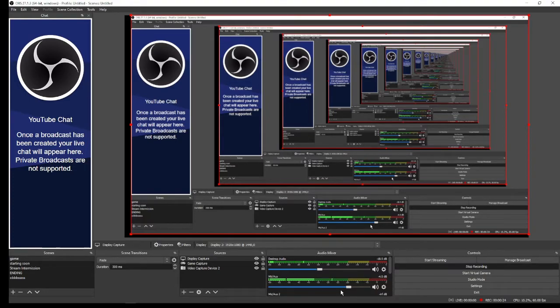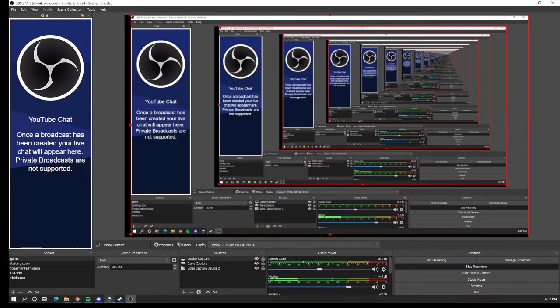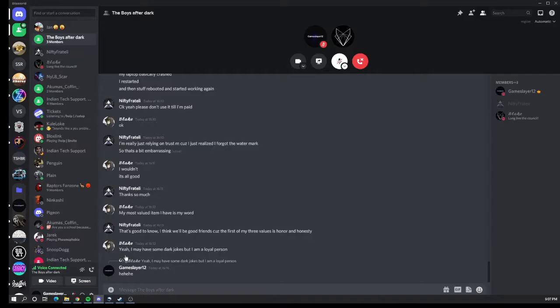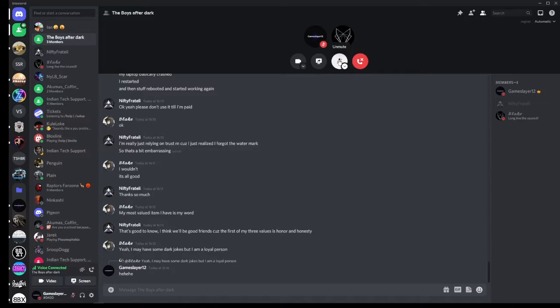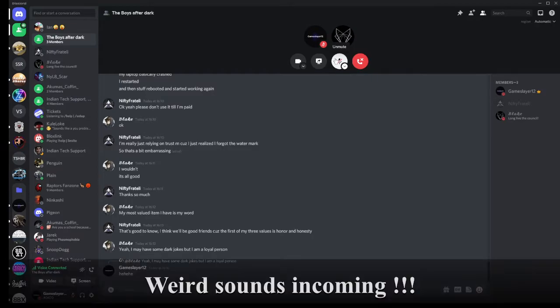We're gonna prank my, we're just gonna scare Blake, alright? So I've scared him twice already, it's gonna be anti-climactic, but his reaction is usually the best. It's really hilarious.